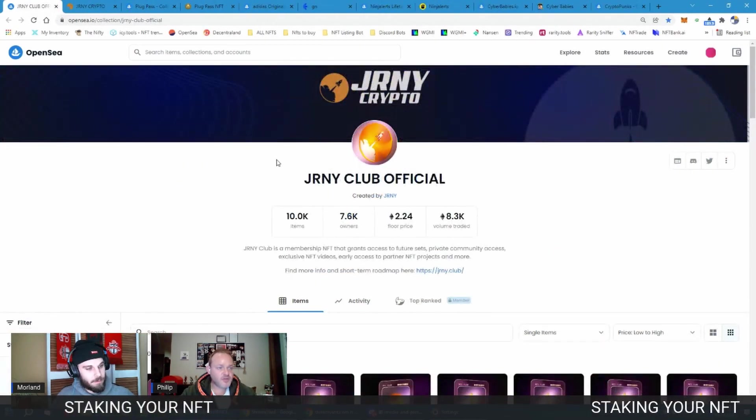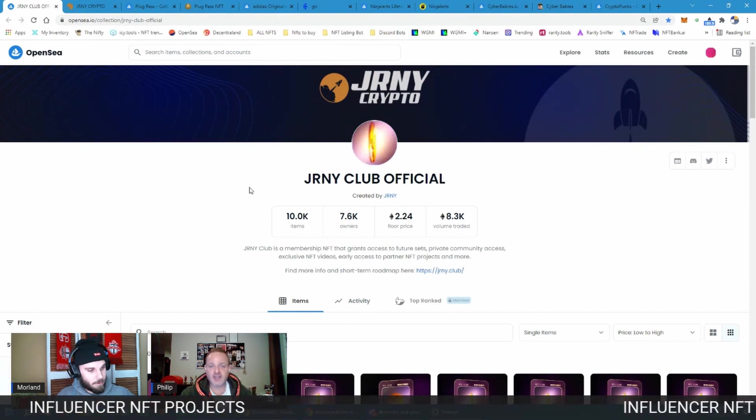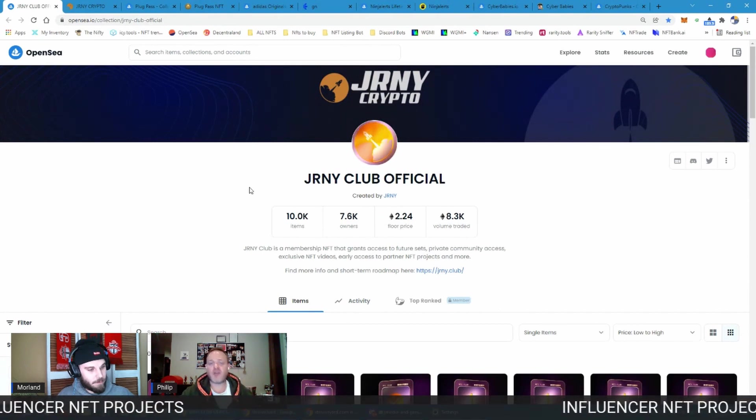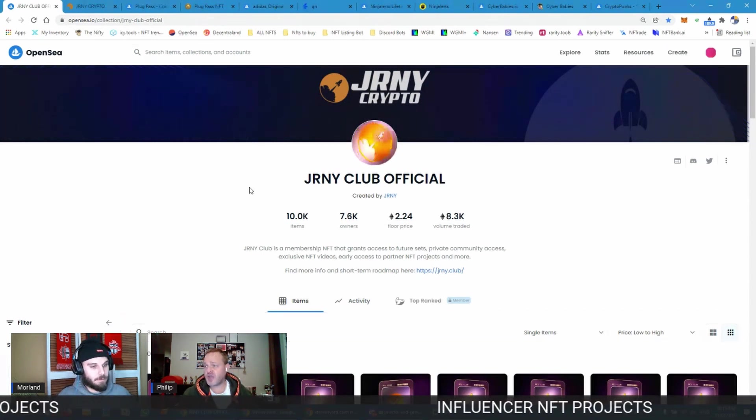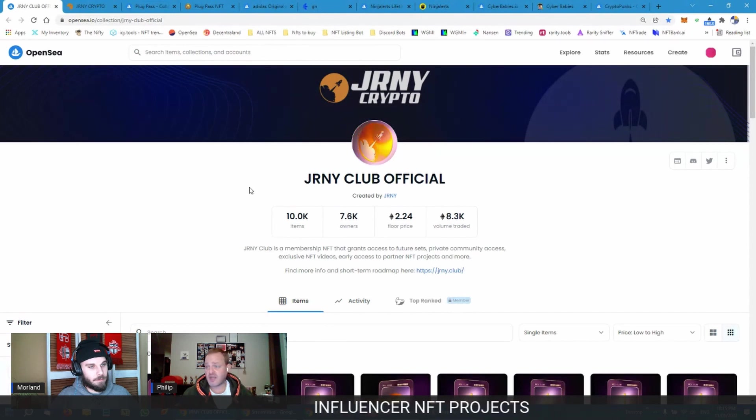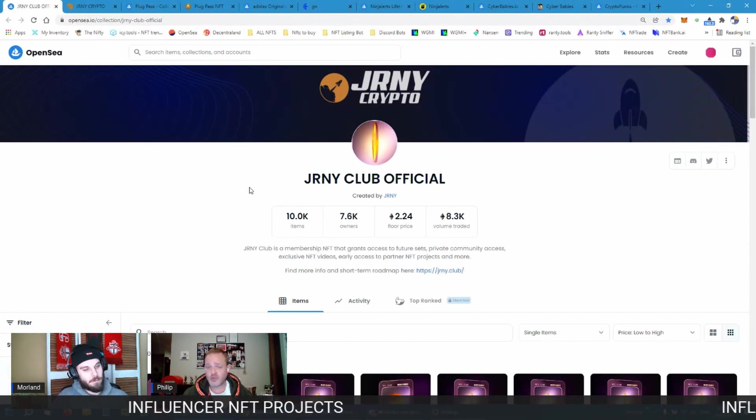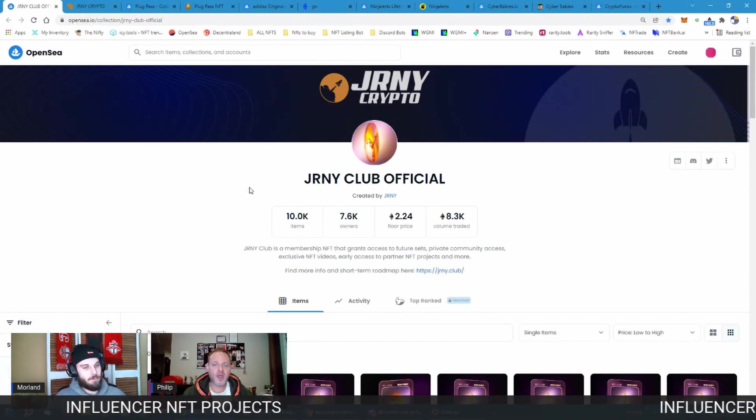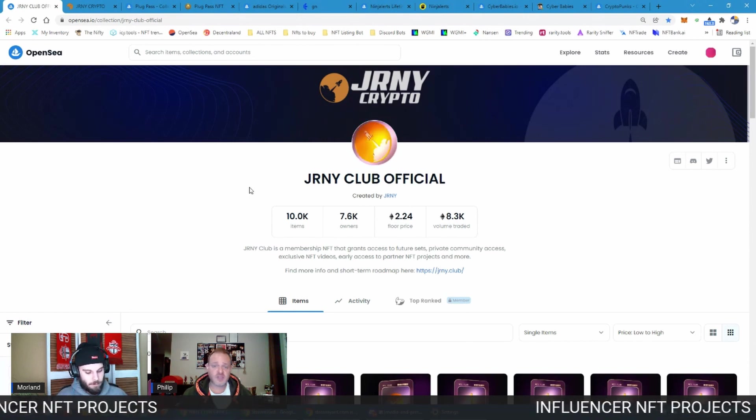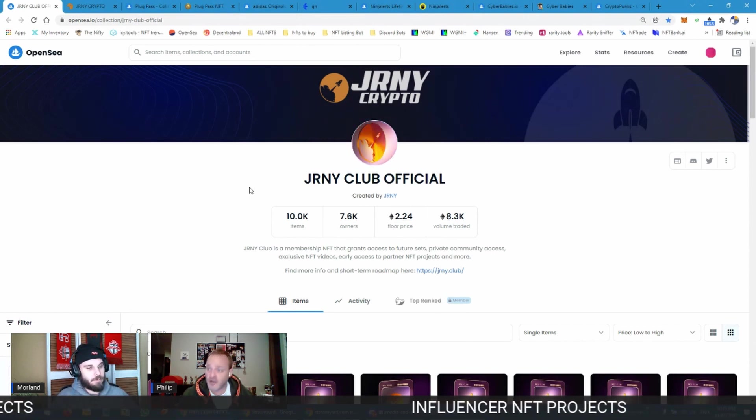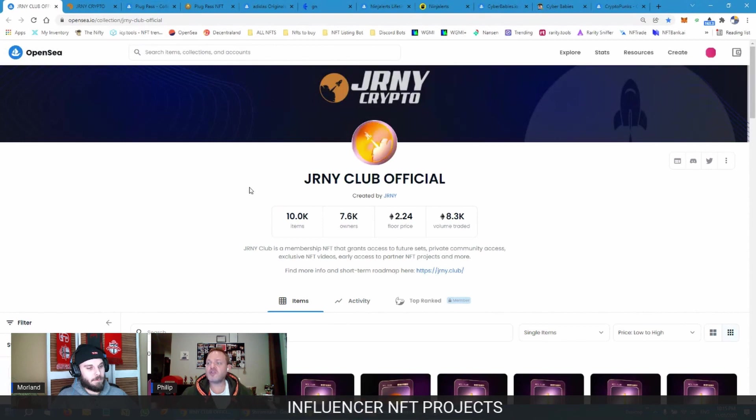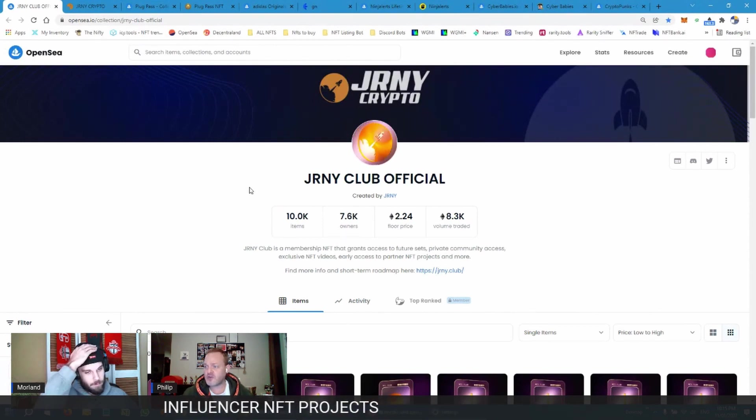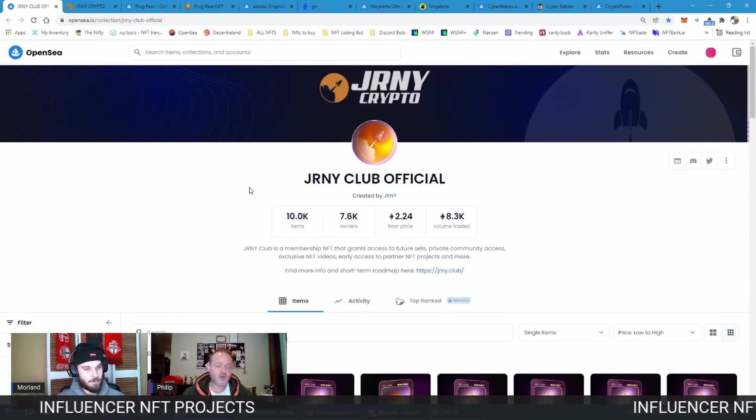The last type of NFTs, actually there's two types. The first is you get an influencer's NFT, like Journey Crypto for example, where part of the utility of the NFT is you get access to his alpha, to his first knowledge, to him knowing things first. That could be that he dropped something like what I just suggested may happen with Rebel Bots.